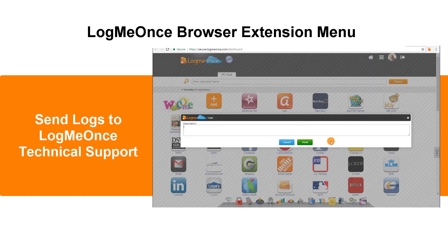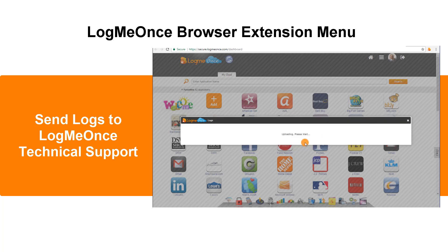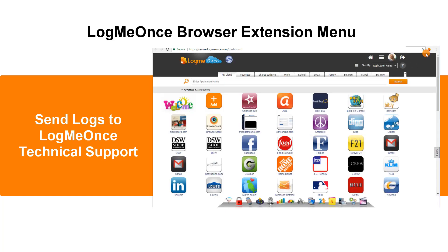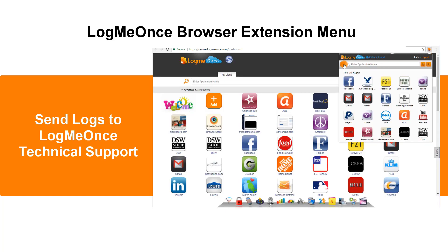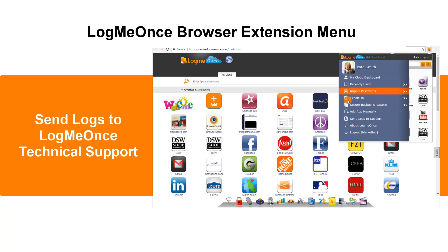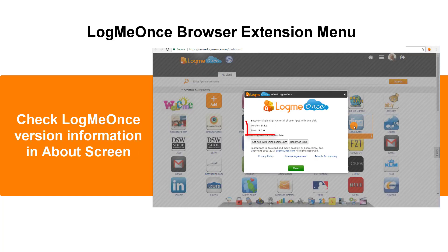Send logs to LogMeOnce Technical Support. Check LogMeOnce version information in the About Screen.